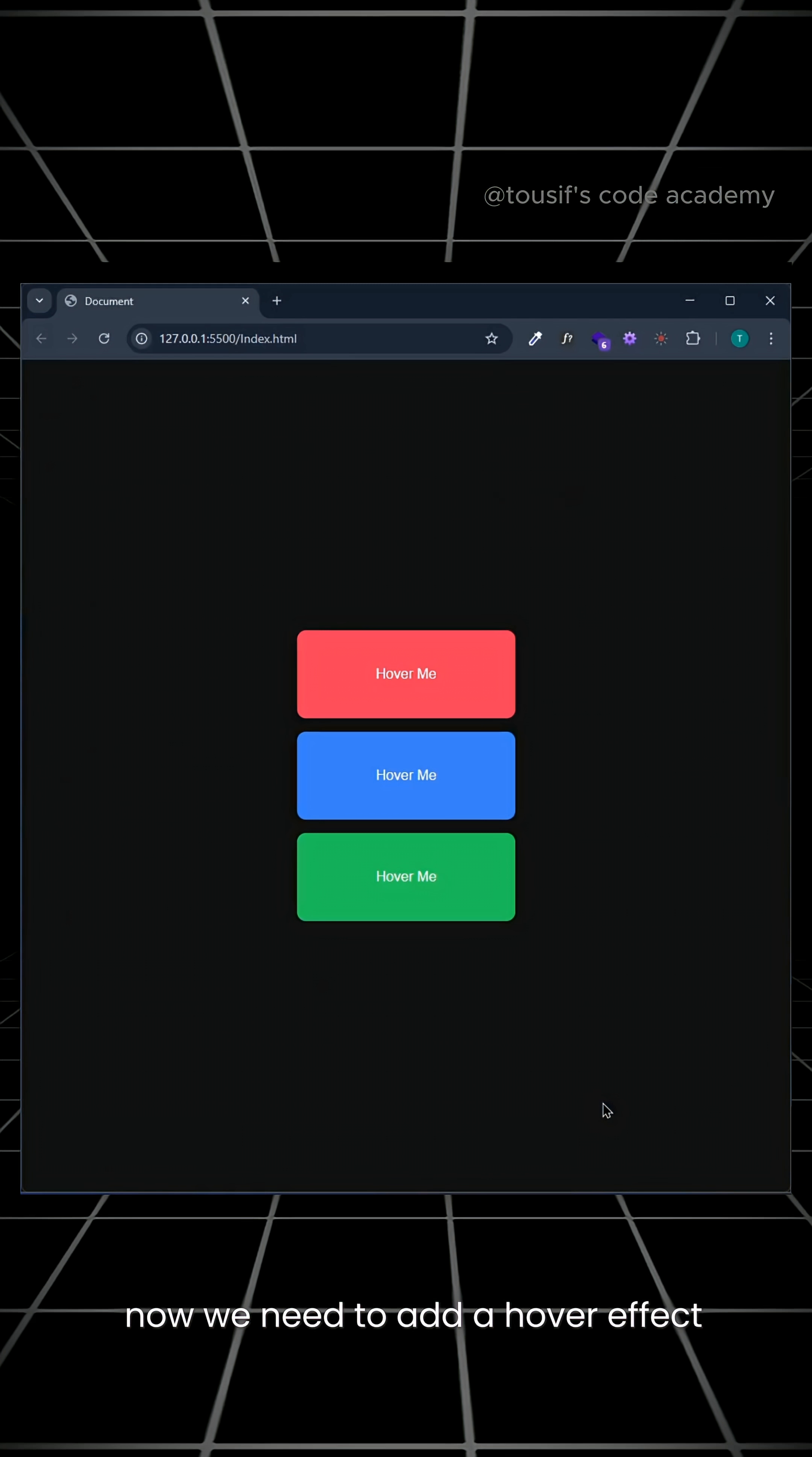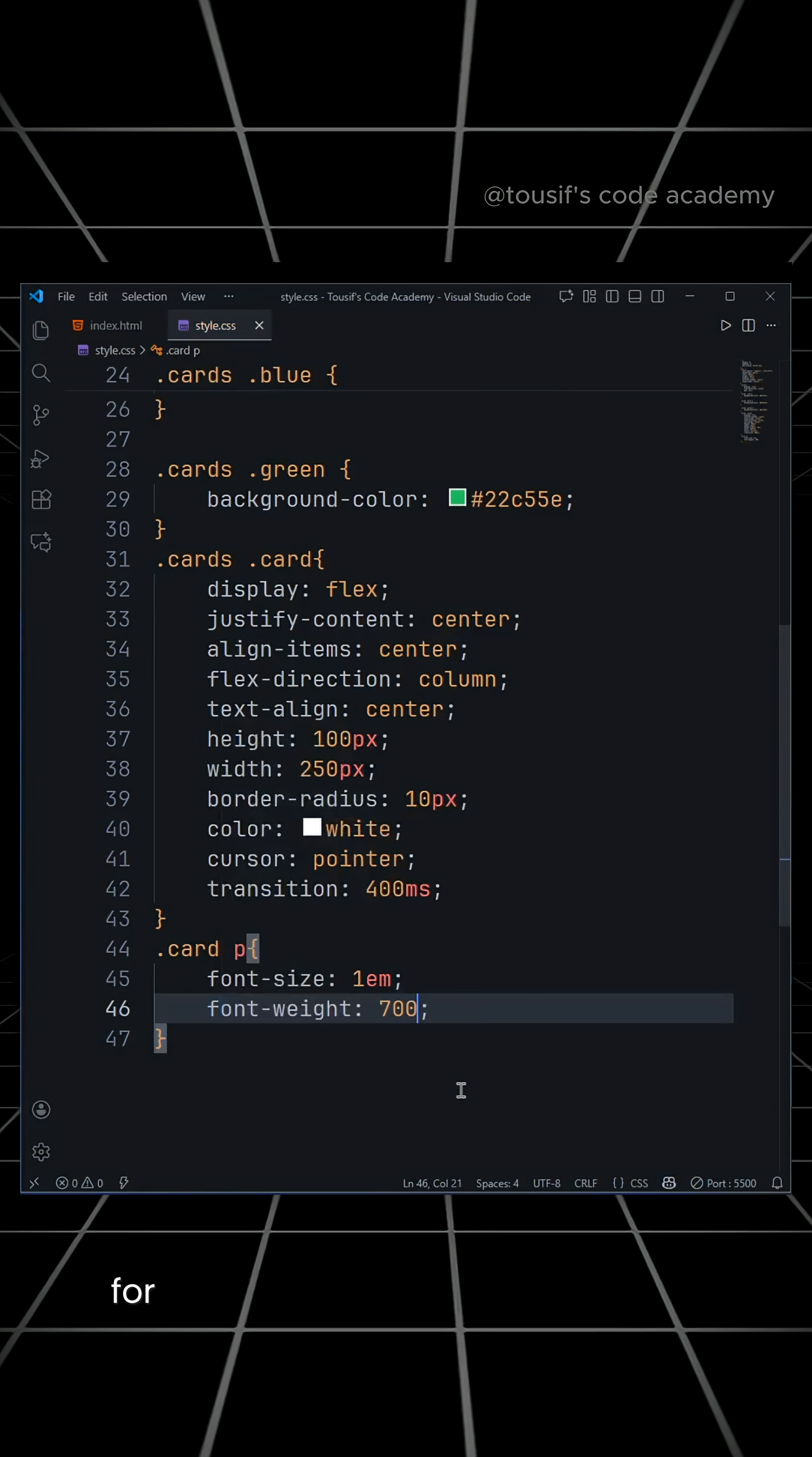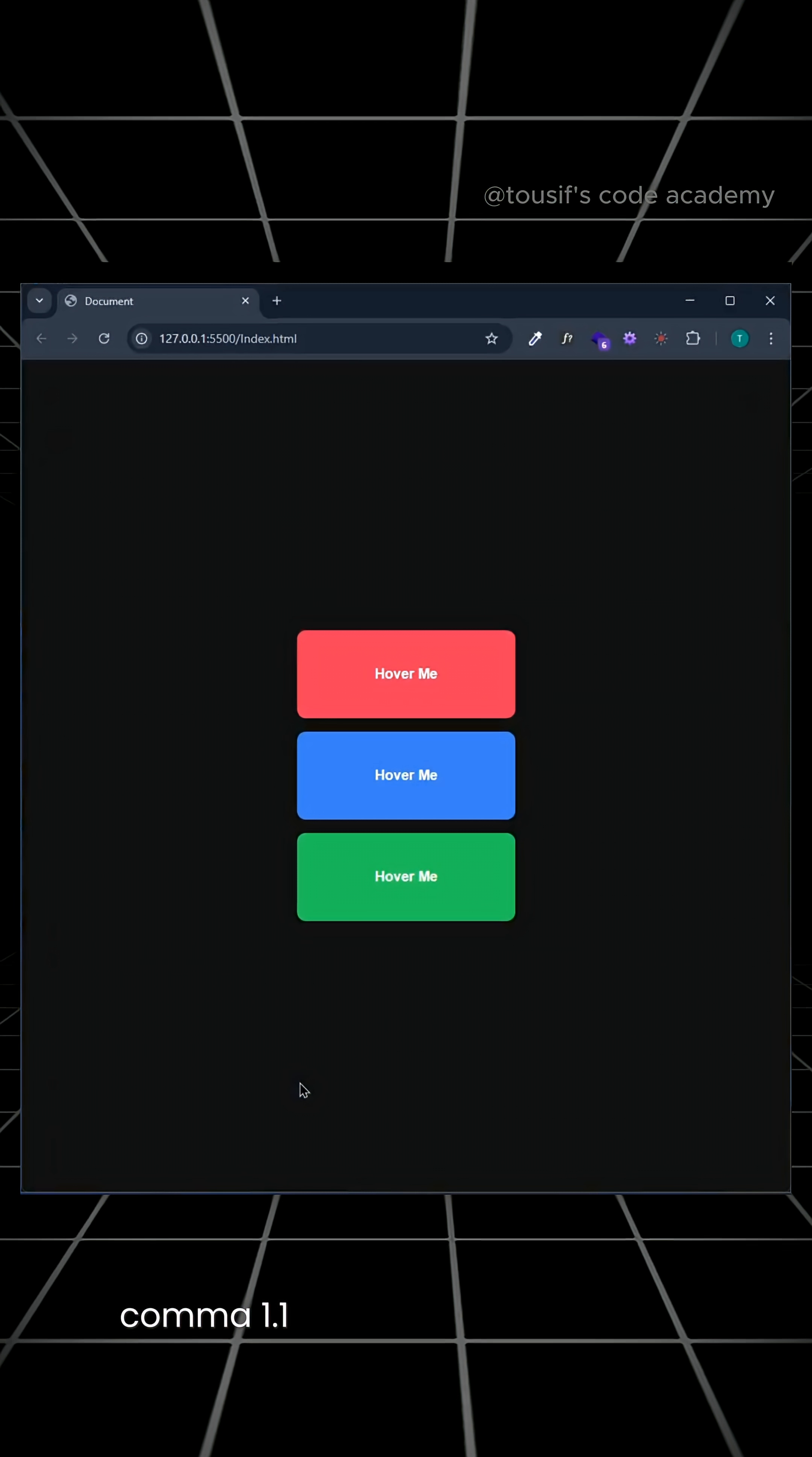Now we need to add a hover effect so the card scales up. Before this, we will set the p tag's font size and font weight. For that, we will add a hover effect to the dot card class and set transform scale 1.1.